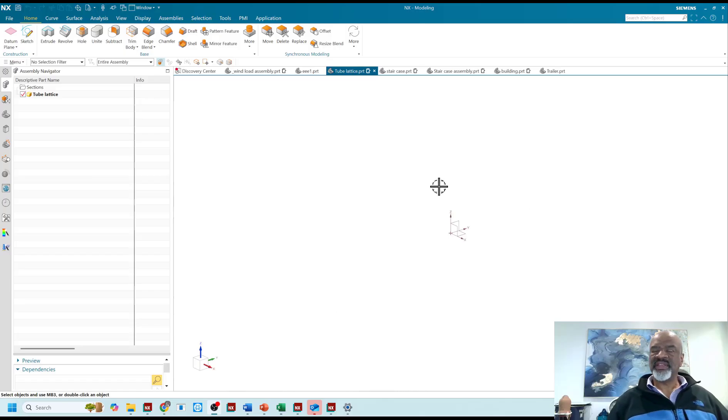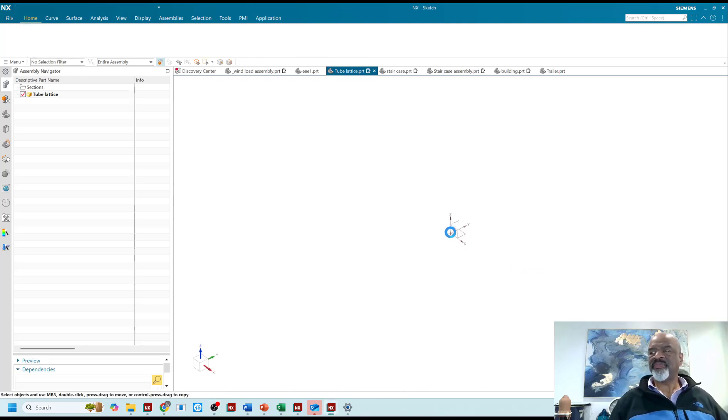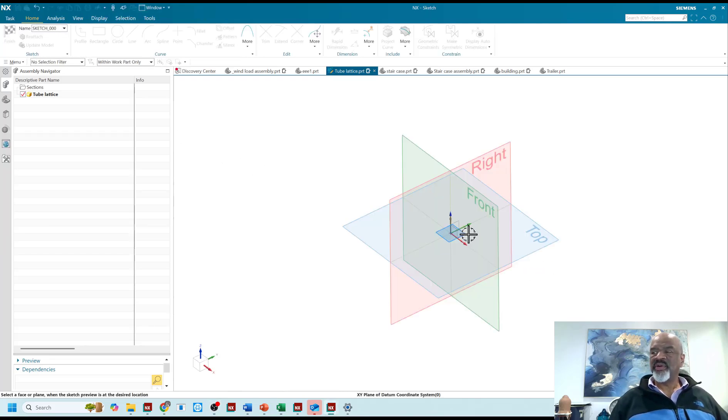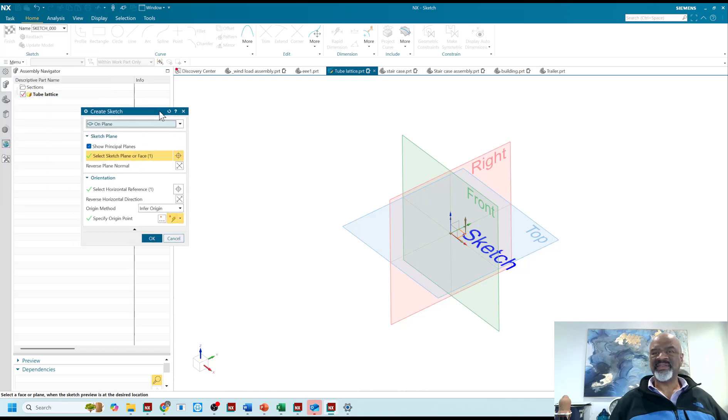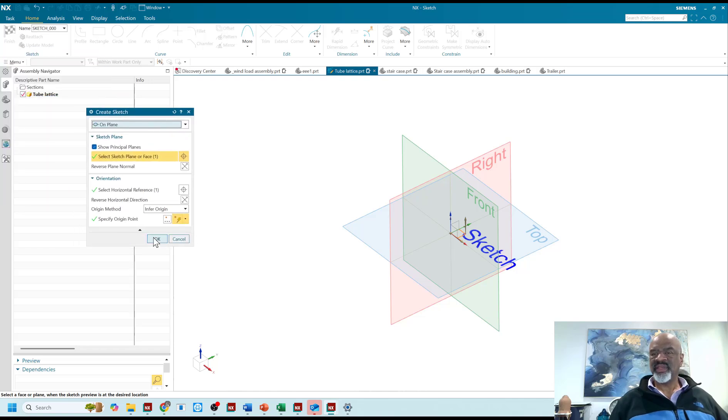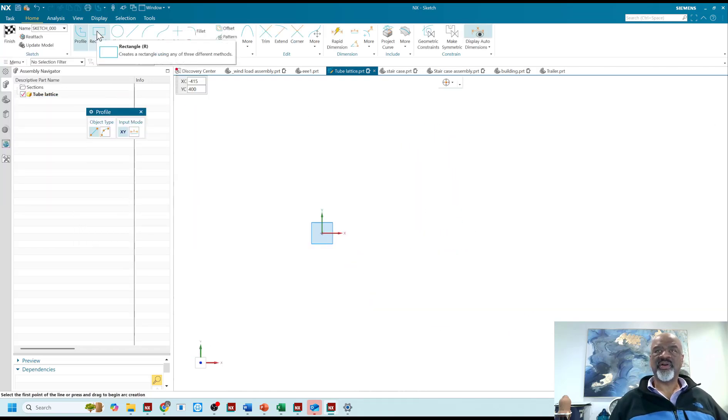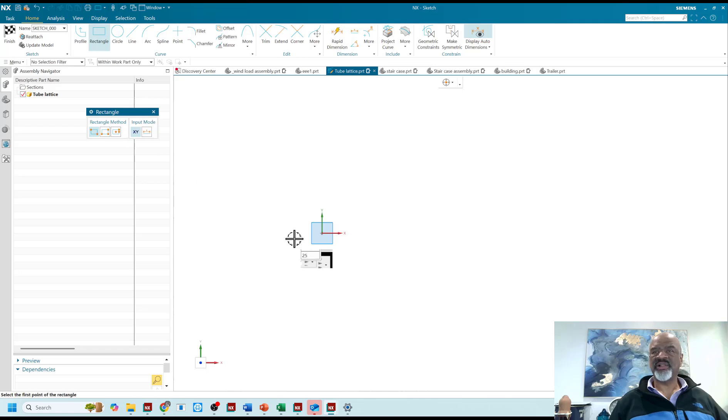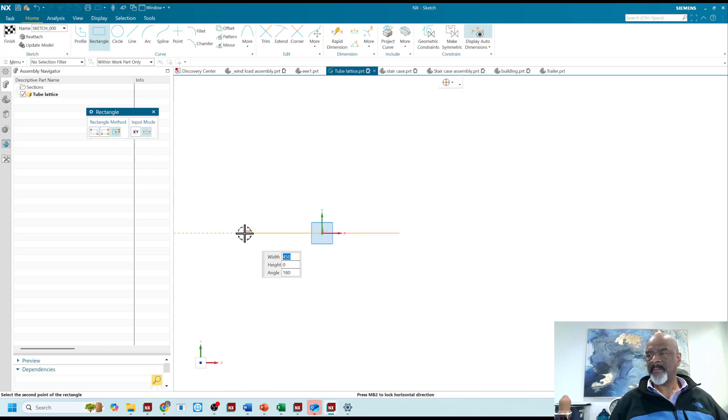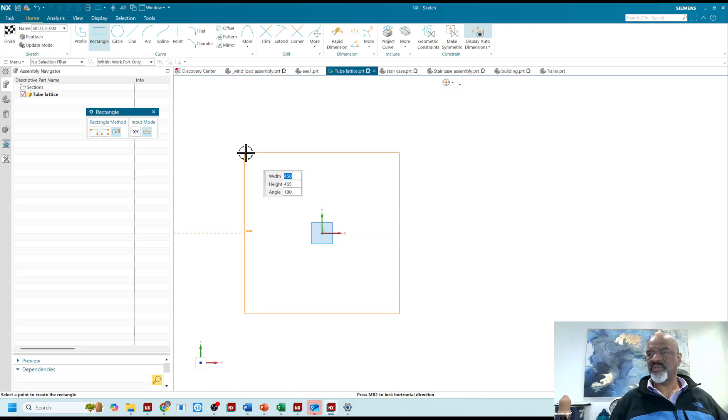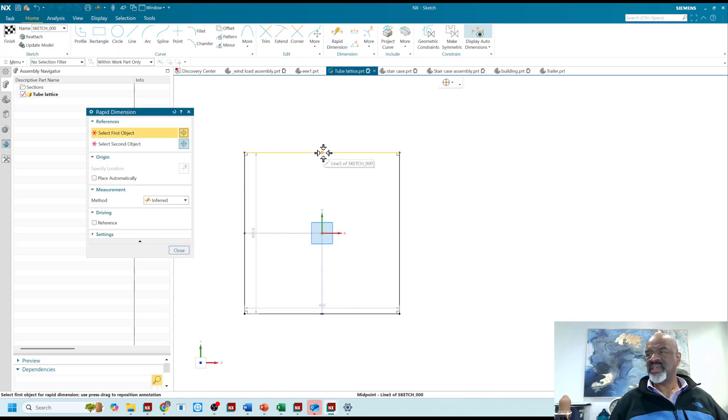Hello, my name is Steve Samuel from Design Visionaries and today I have a treat. We're going to take a look at the tube lattice command. It's really amazing and it is part of the algorithmic modeling portion of NX, so I'll be showing you algorithmic modeling today and the tube lattice in particular.